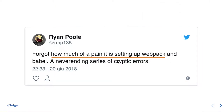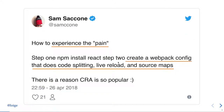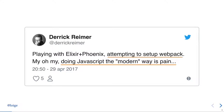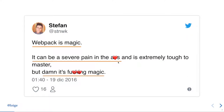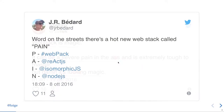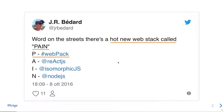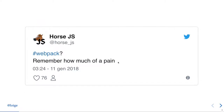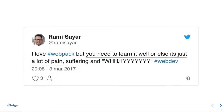I wanted to ask Twitter about this question, and these are some answers I got: 'How much of a pain is setting up webpack?' 'How to experience the pain: create a webpack config that does code splitting, live reload, and source maps.' 'Attempting to set up webpack, doing JavaScript the modern way, is pain.' This is my favorite: 'webpack is magic, it can be a severe pain in the heart, damn it's lovely magic.' Then there's ors.js, of course.